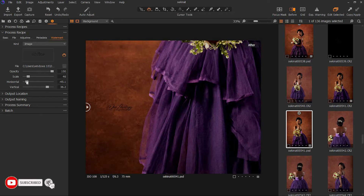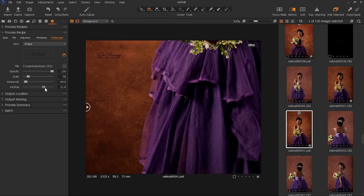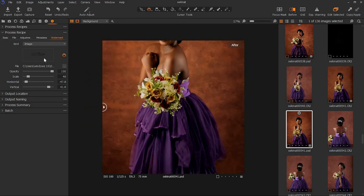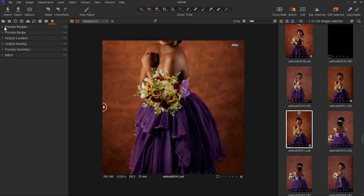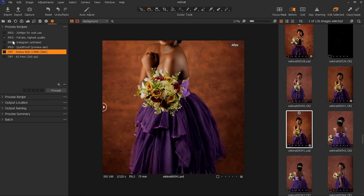You can use the horizontal and vertical controls for placement instead of the pan icon, which is just to position your watermark manually. That's just basic and straightforward. Once you're done, just come here and select Process for whatever quality you want — for Instagram or web use. I'll just leave it at highest quality.